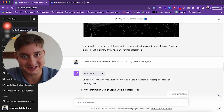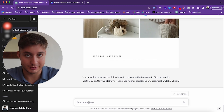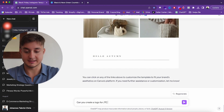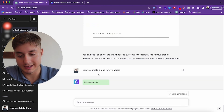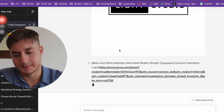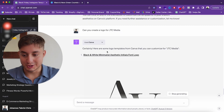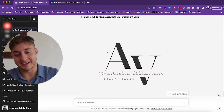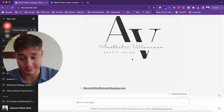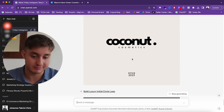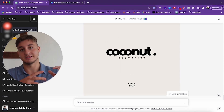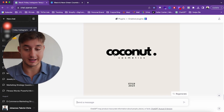Another insight I wanted to share is that you can also use it for logos. So I asked: can you create a logo for JTC Media? And here you get a few possible options. Looking at the logos ChatGPT has come up with, it hasn't customized these templates specifically for JTC Media, but it's giving templates that you can go in and edit, customizing the logo with your text, brand name, and everything.